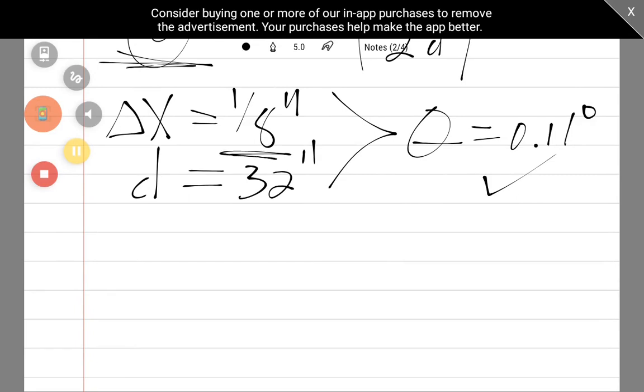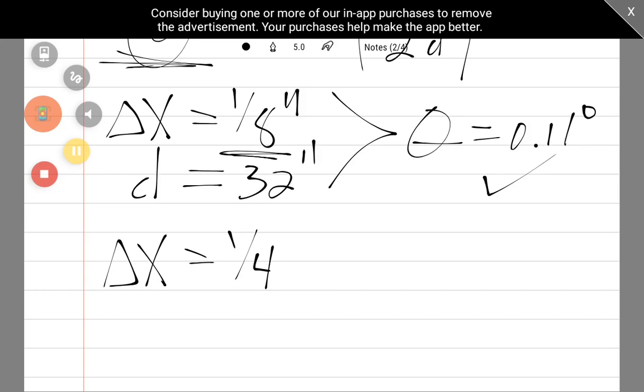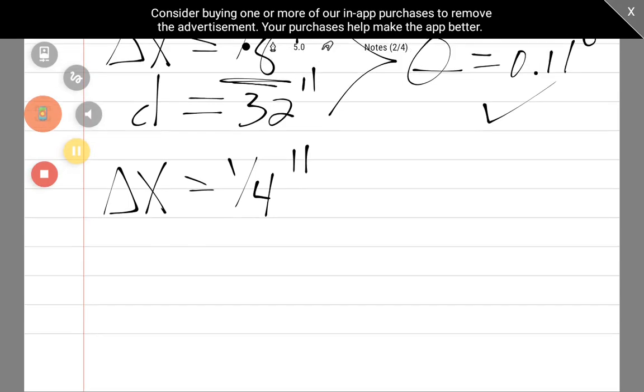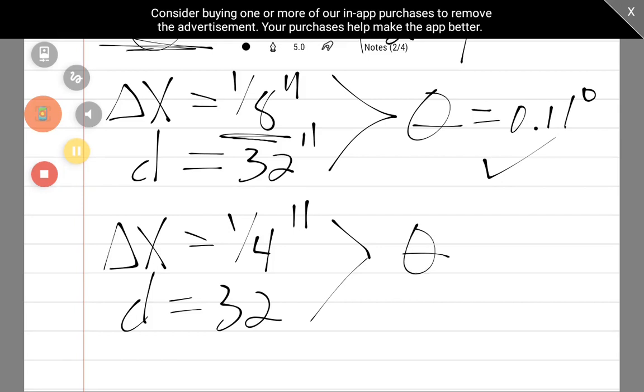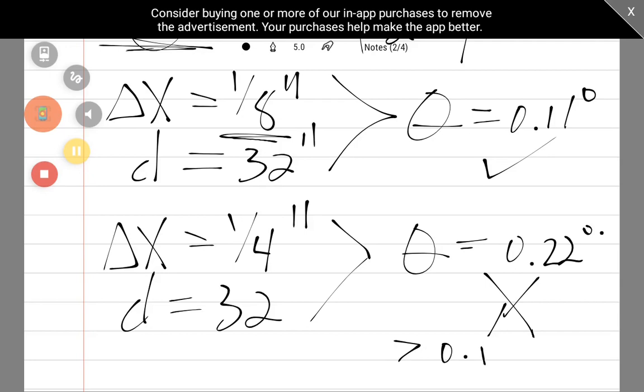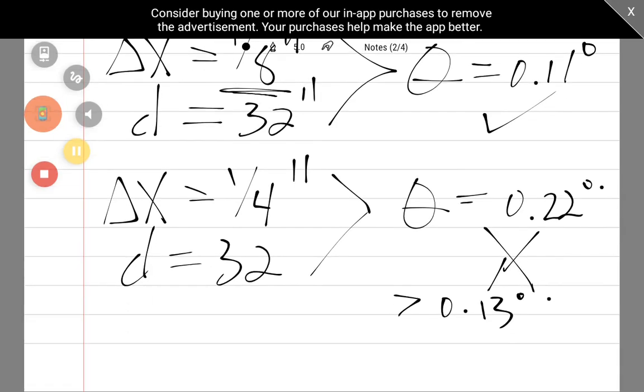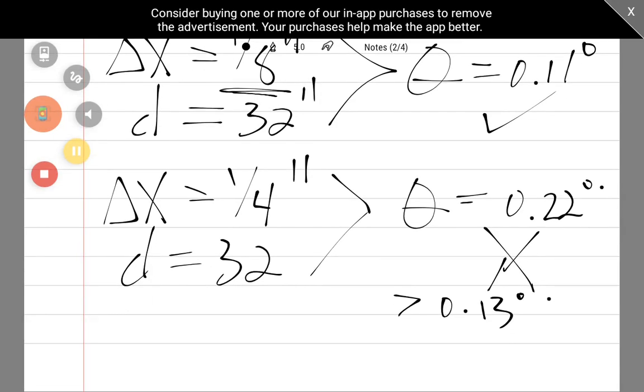Now, remember that I said my toe that was giving me some handling problems was one-quarter of an inch toed in. And my tires are approximately 32 inches. Well, they're more like 33 or 34, but it doesn't matter. Diameter has a small contribution to this formula. But if we plug those numbers in, we get an angle of 0.22 degrees, which is greater than our spec of 0.13. So, by having my toe-in measurements only one-eighth of an inch difference, that put my toe out of alignment.